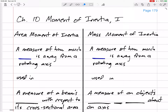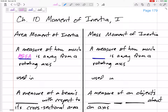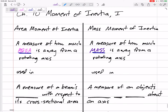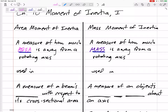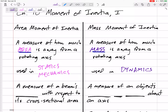Let's talk about moment of inertia and the difference between area moment of inertia and mass moment of inertia. As an undergrad I didn't quite understand the difference because we call both of them I. The area moment of inertia is a measure of how much area is away and how far away it is from a rotating axis, whereas the mass moment of inertia is a measure of how much mass and how far it is from the rotating axis. We use area moment of inertia in statics and mechanics, and mass moment of inertia in dynamics.